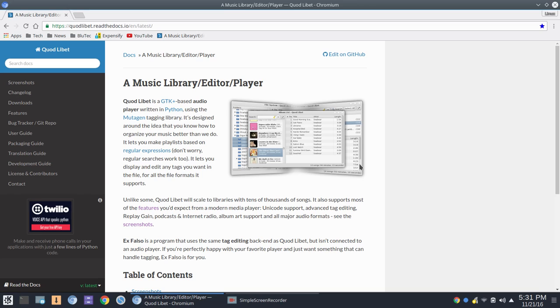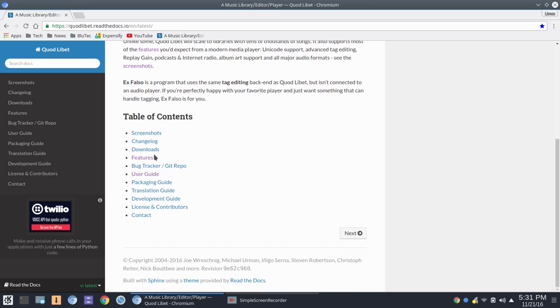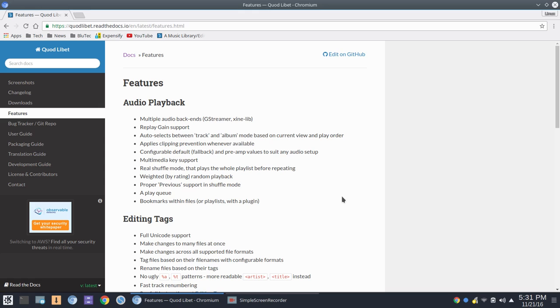Now, if you're the type of person with a huge media library, and I know people who have thousands of songs, hundreds of albums, and that's not me, but if you're one of those folks who really has a huge music collection, Quod Libet lists here that unlike some, Quod Libet will scale to libraries with tens of thousands of songs, and it supports most of the features you'd expect from a modern media player.